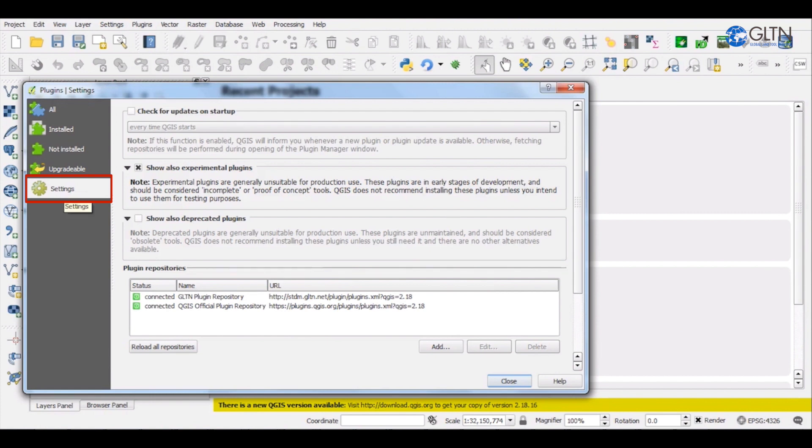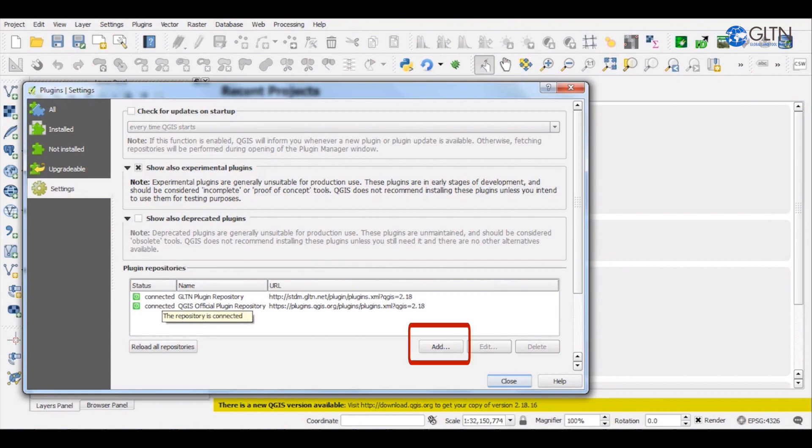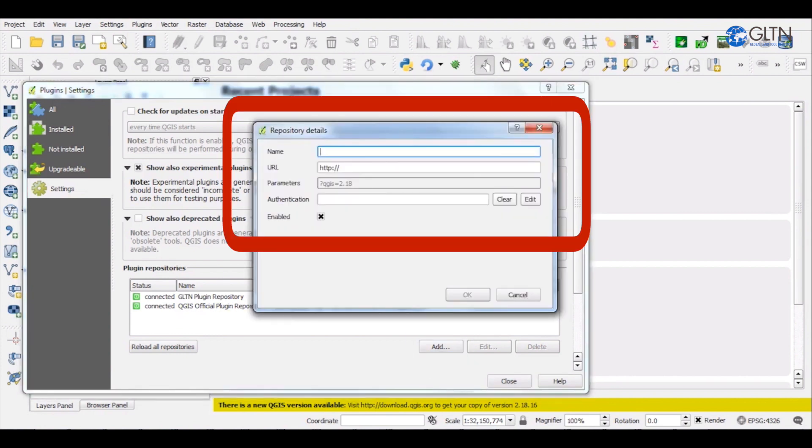This section allows you to add or remove repositories where you would pull all other plugins. In case you do not have the repository set up for any plugins that you would want to install, click on Add and enter the link to the plugin.